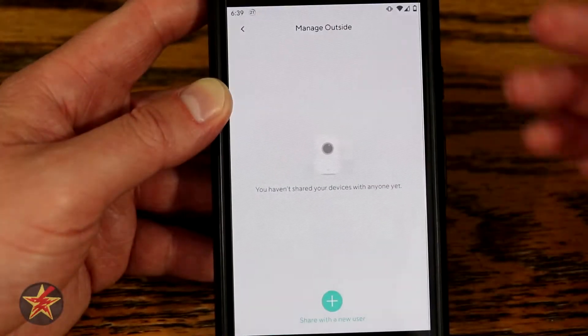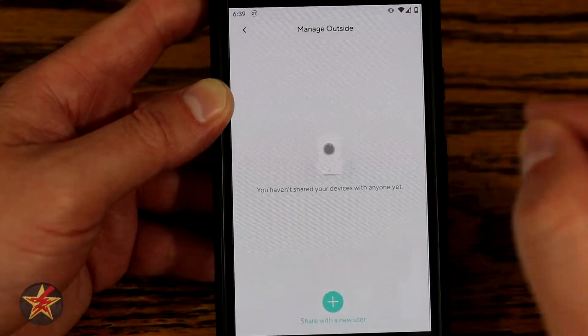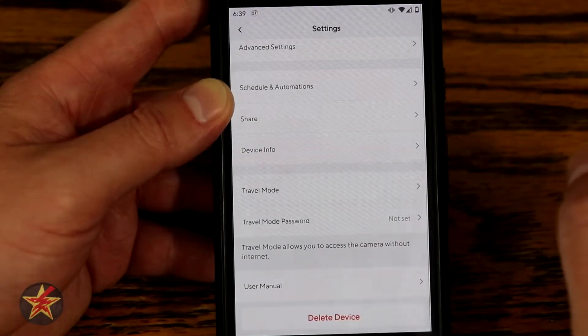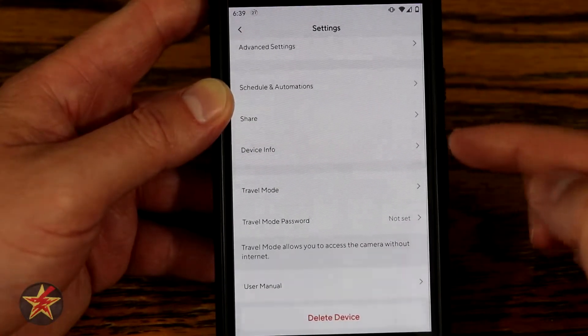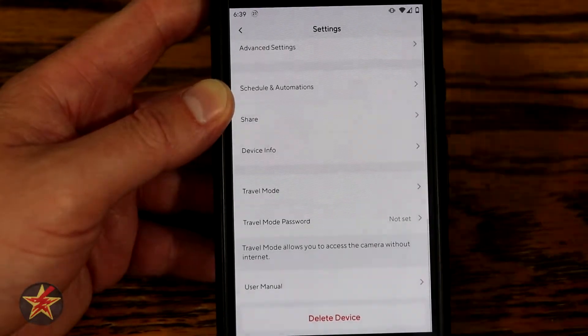If you'd like to share the camera with another person, you can — they will need a Wyze account. Device info contains a lot of private information so we won't be showing that.